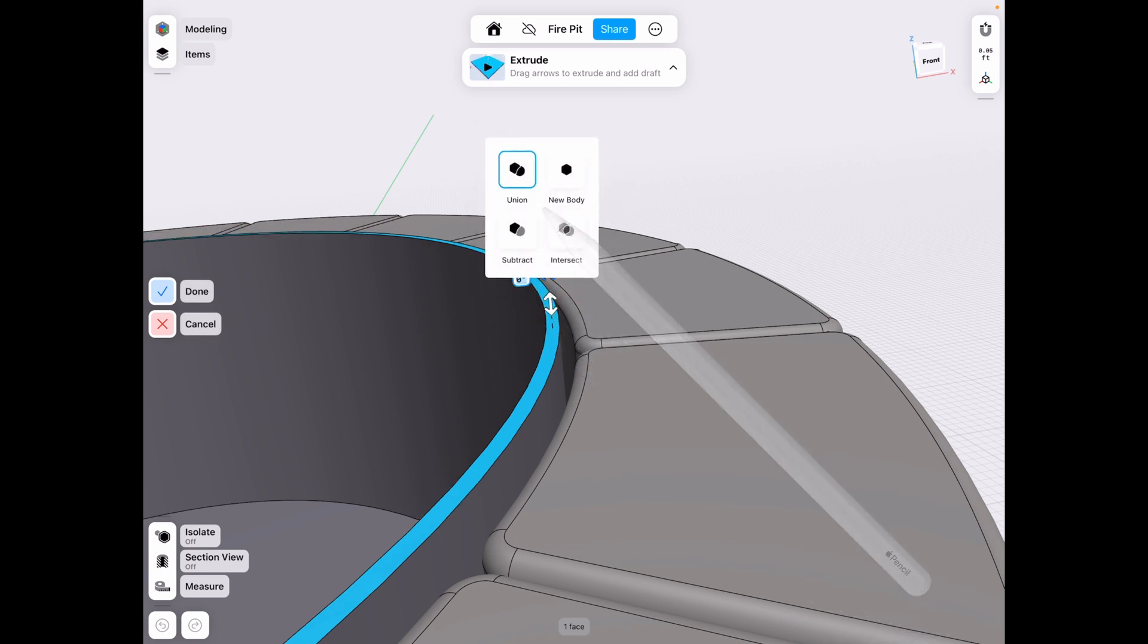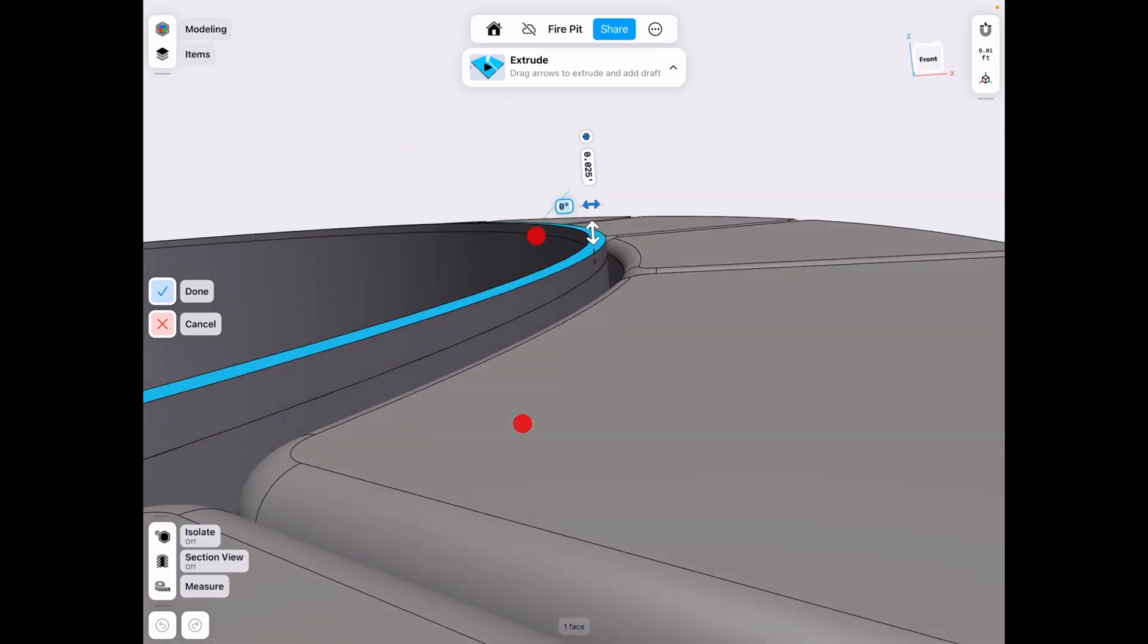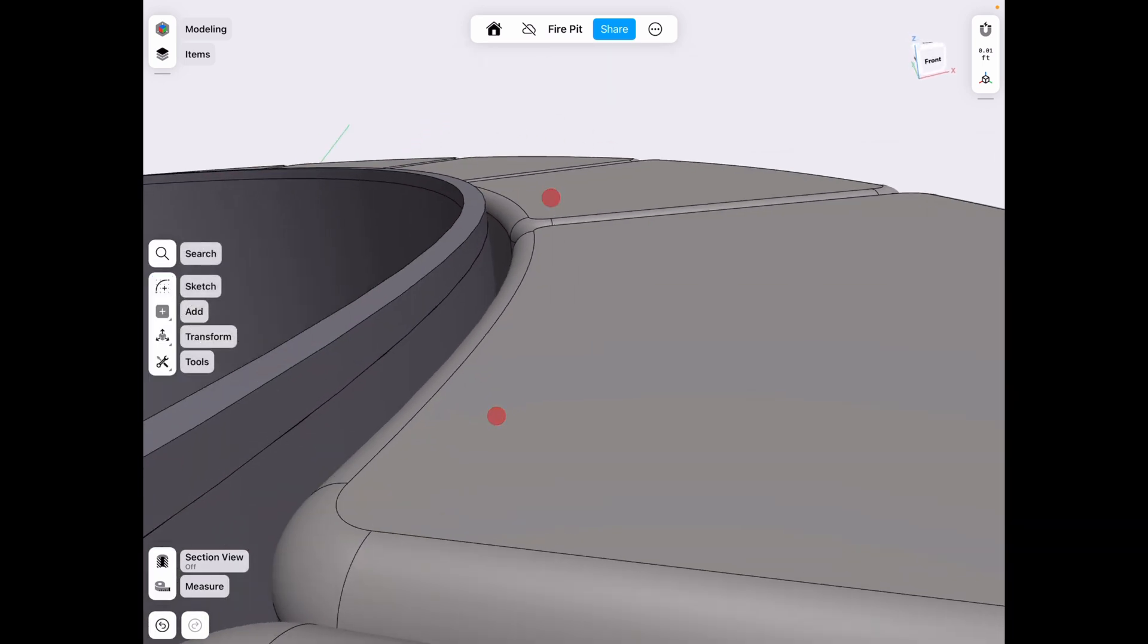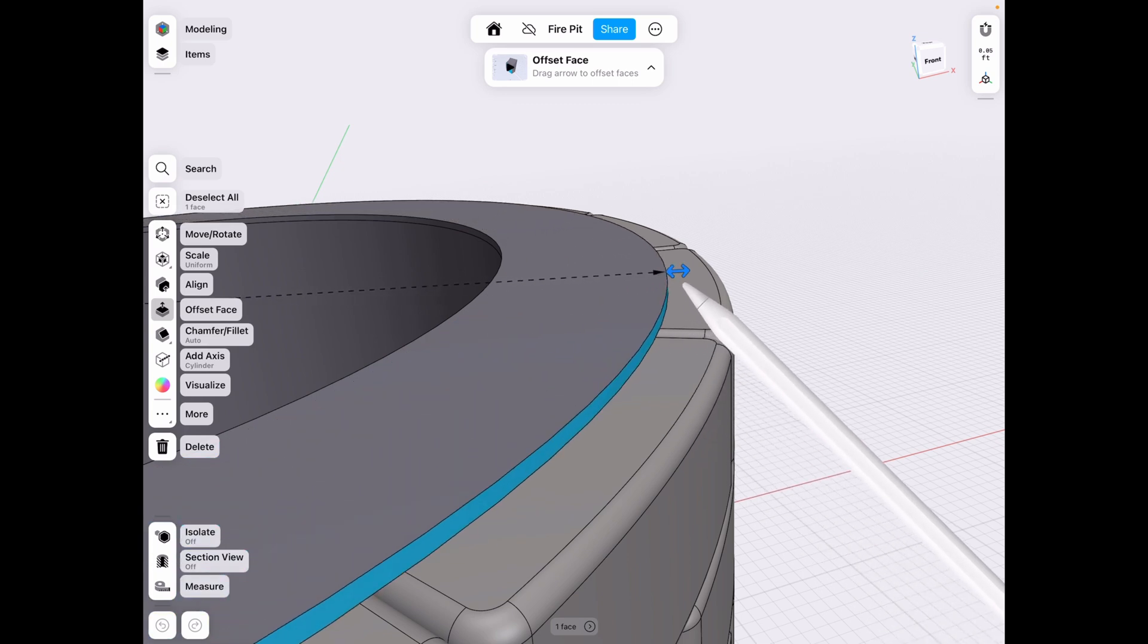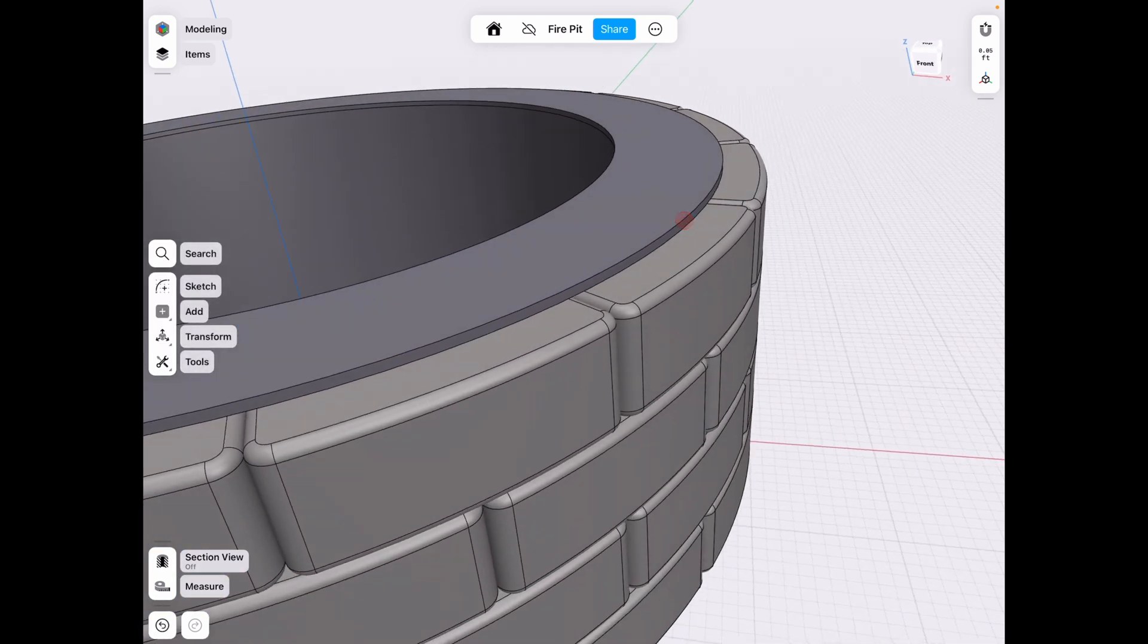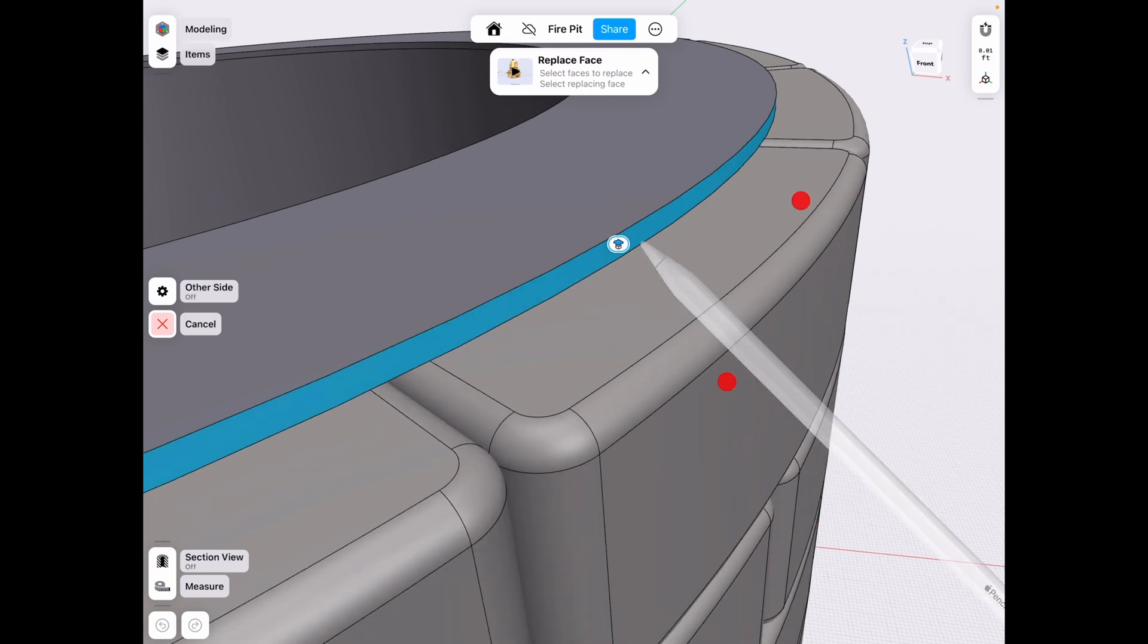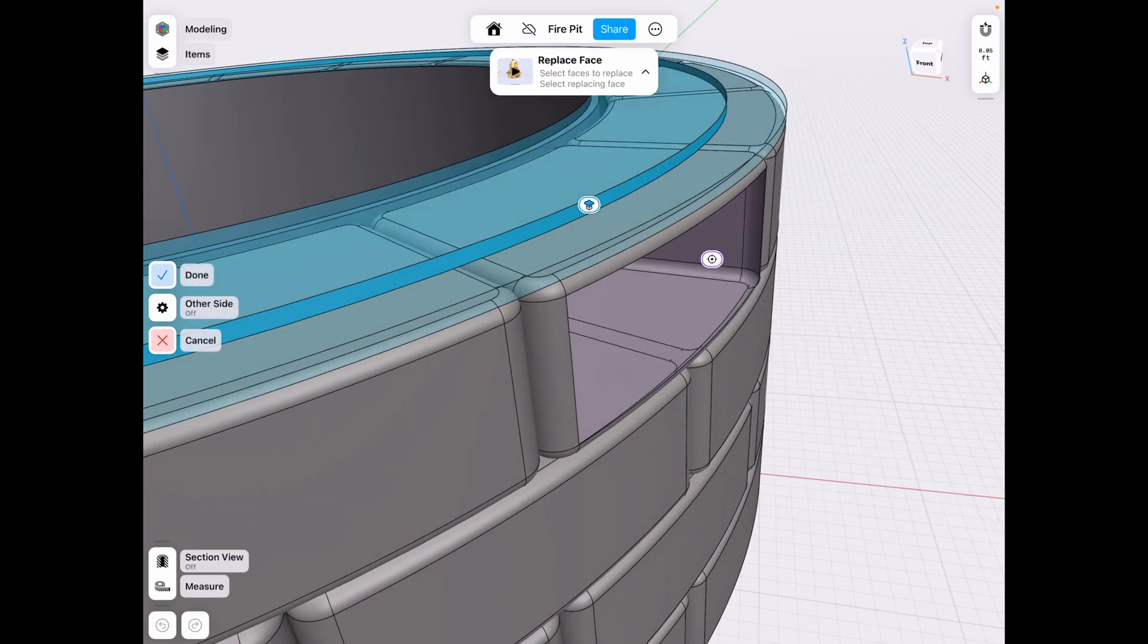And make sure it's a new body because we need to edit it. See the line that comes up when we make a new body? We actually need to use that because we're going to expand that out to cover the top of our bricks. So tools, replace face. Select this face and choose the outer face here as well. Click done.